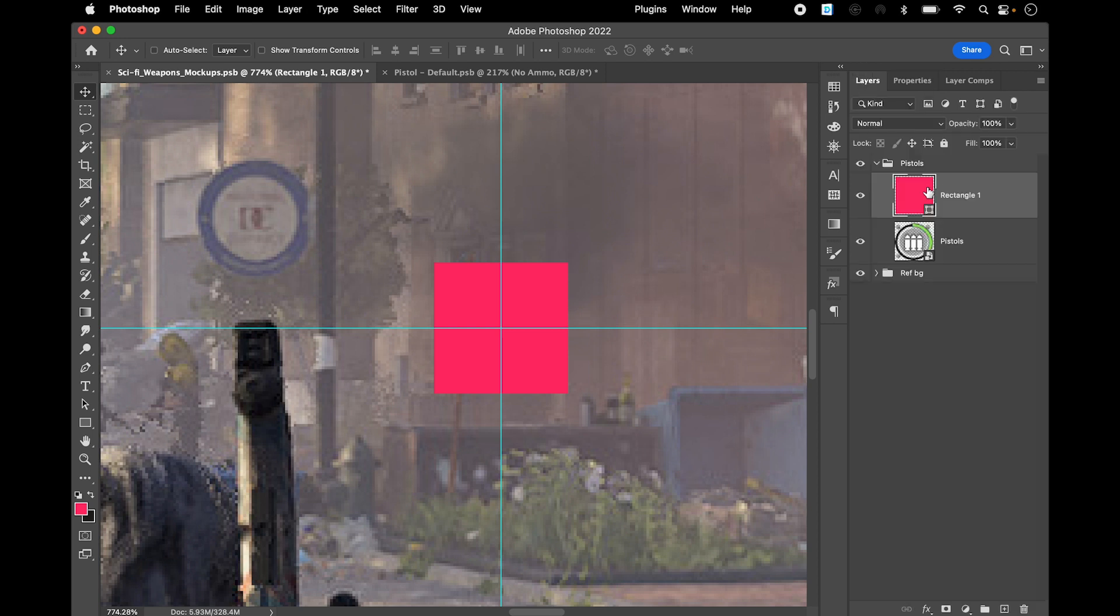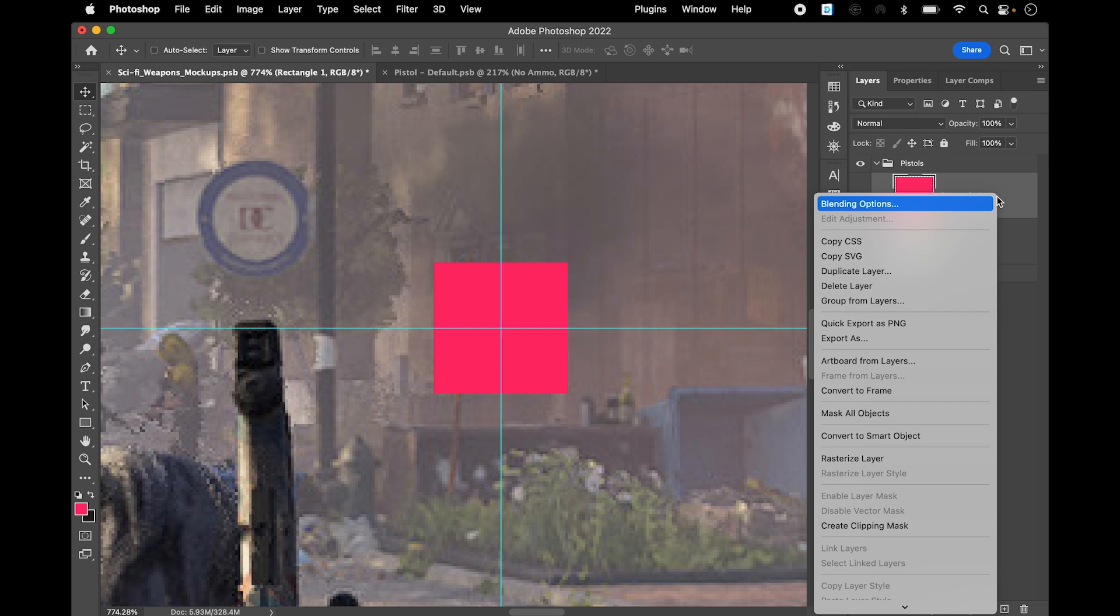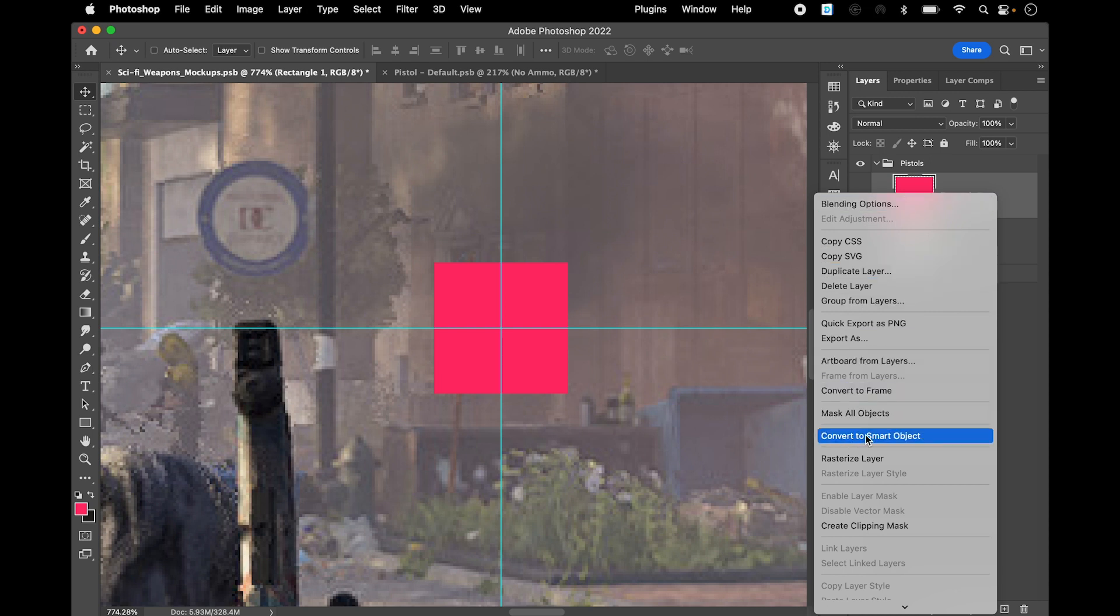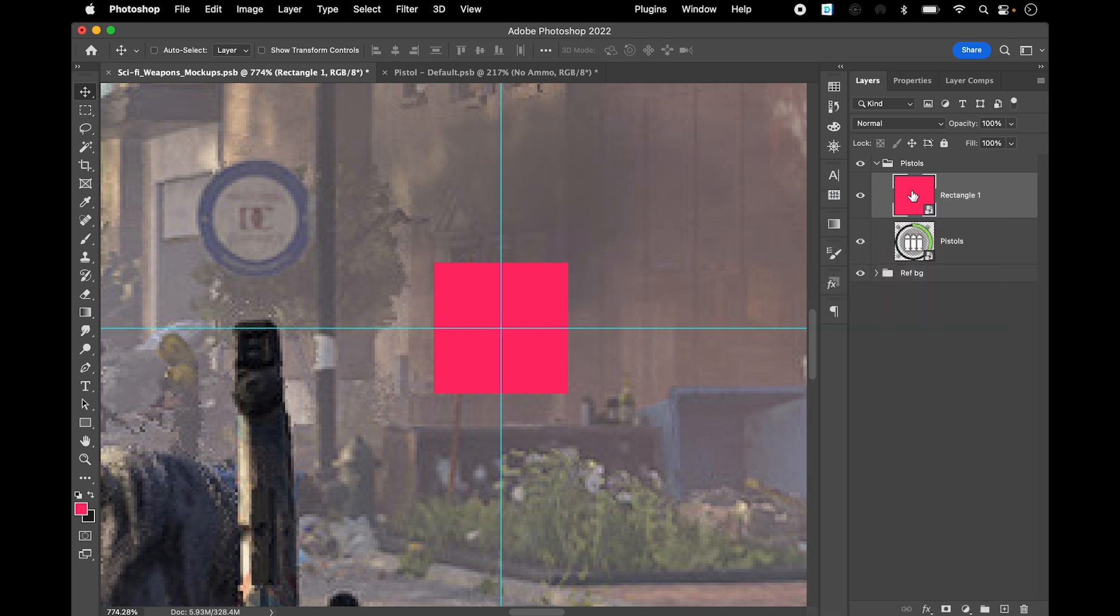Go back to my layers and I'm just gonna turn it into a smart object right away. Once it's a smart object you can open it.